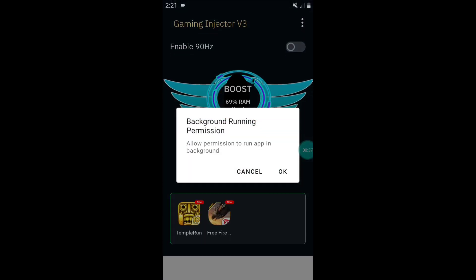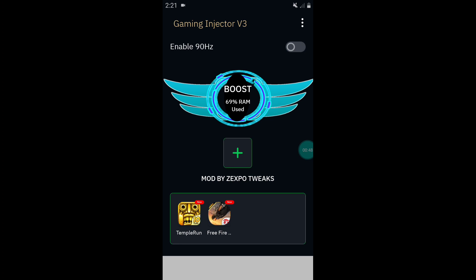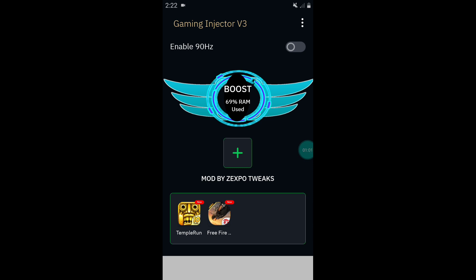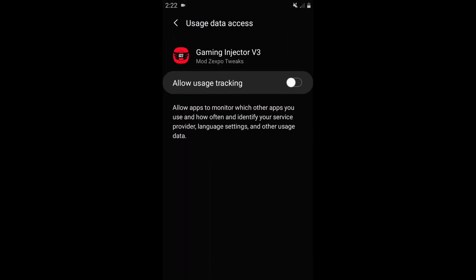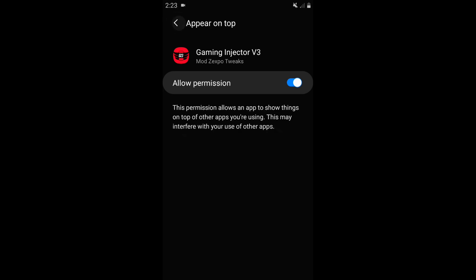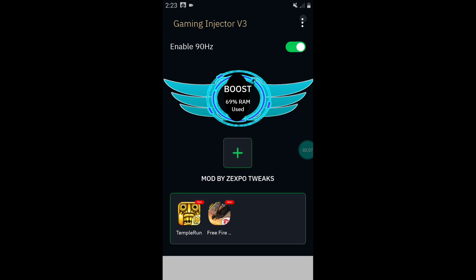The app is installed successfully. Tap on open and when you open the app for the first time it will ask you to grant permission, so simply tap on OK and allow the permission. This is the simple interface of Gaming Injector version 3. You can also enable 90 Hz while playing games — simply tap on it and allow the permission, then go back to the app and enable the 90 Hz refresh rate.